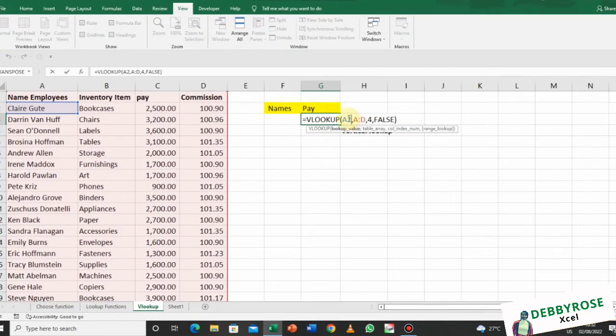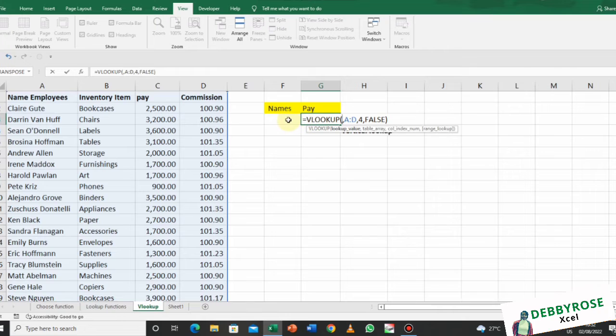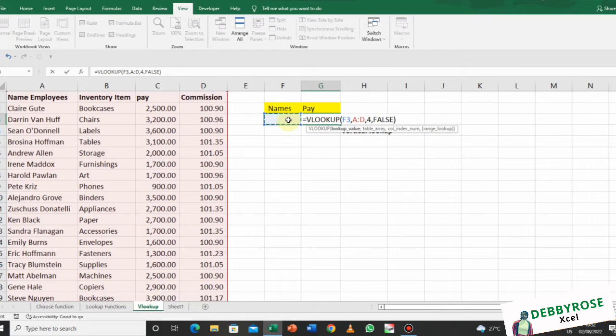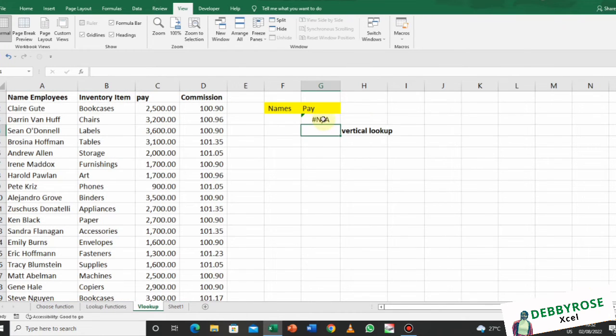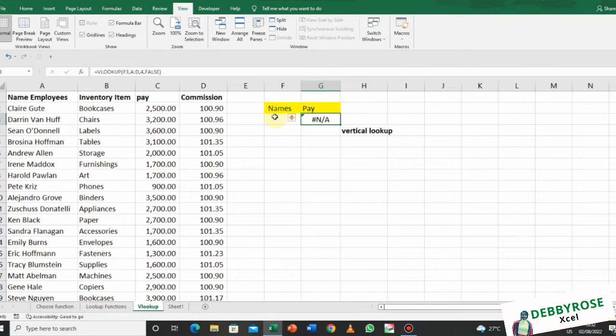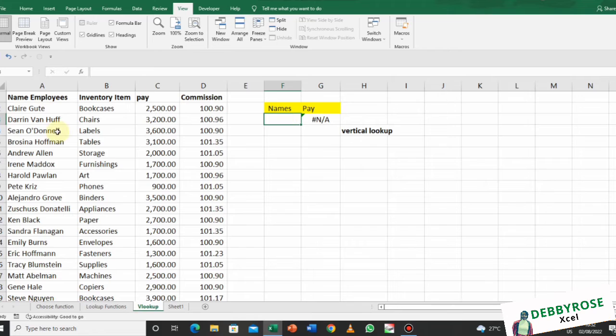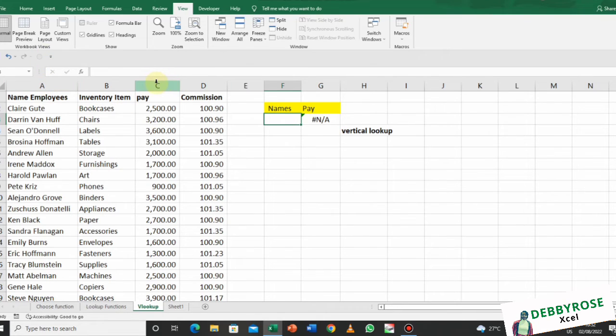What if I choose this cell and click enter? It's gonna give me an error, but trust me, if I enter a name in this place, any name from this left column of this table is going to return a value that is in the same row.